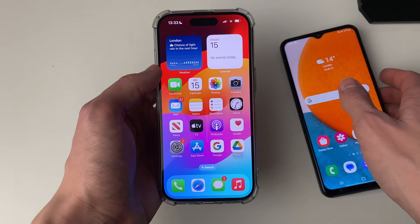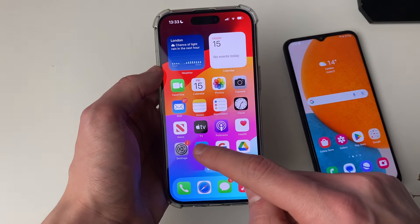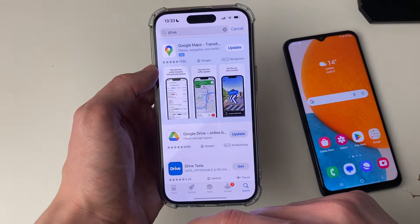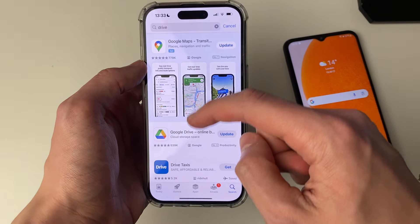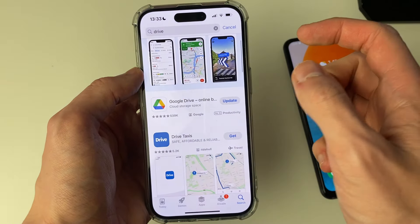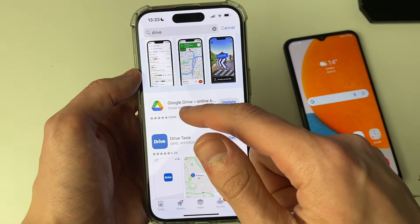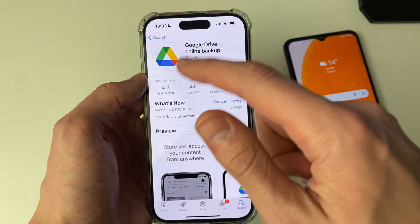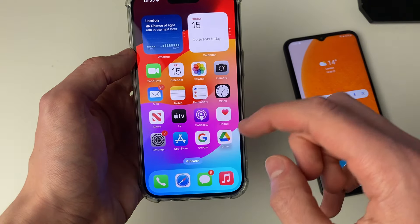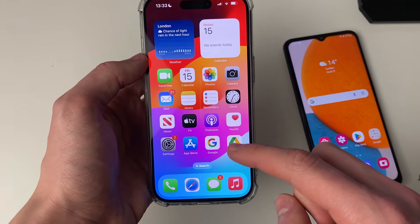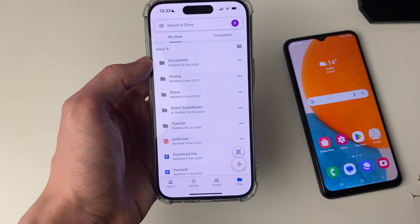On your iPhone, open up the App Store and simply search for Google Drive or just Drive, find the app and download it, and then open it up.